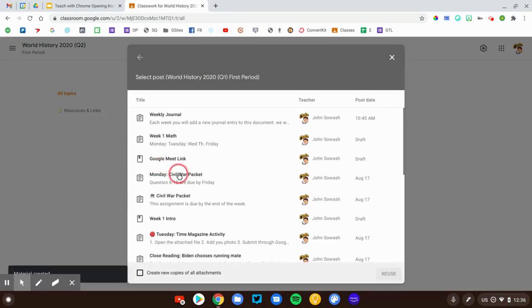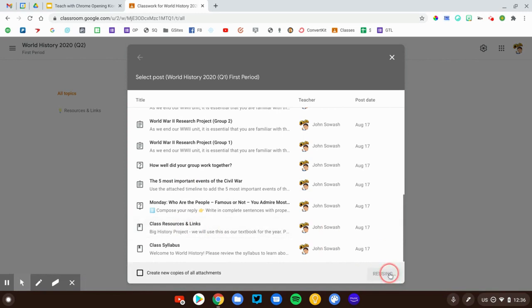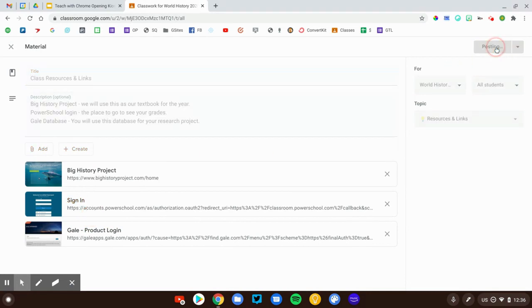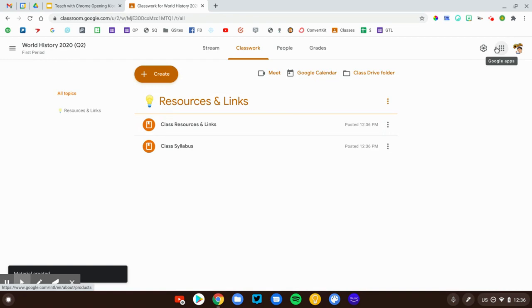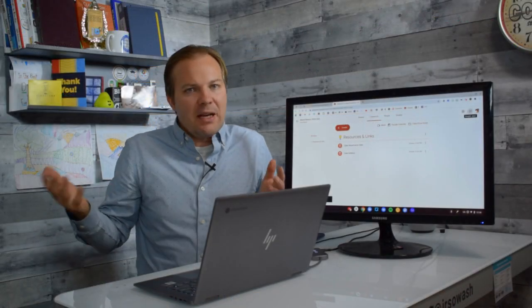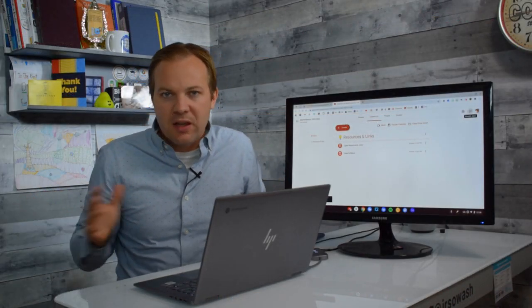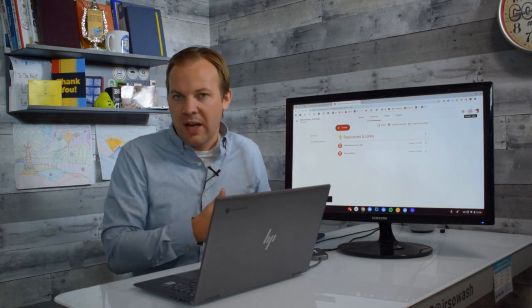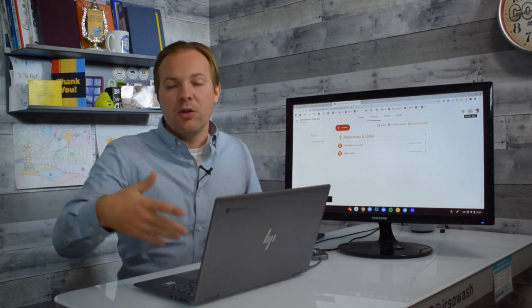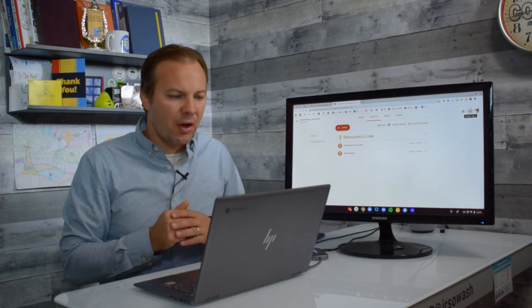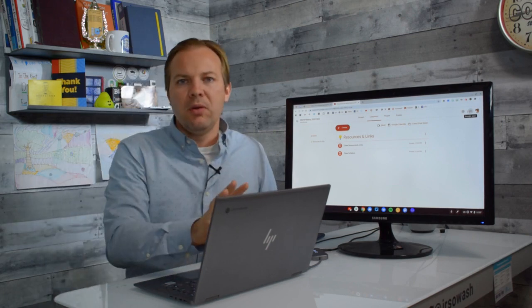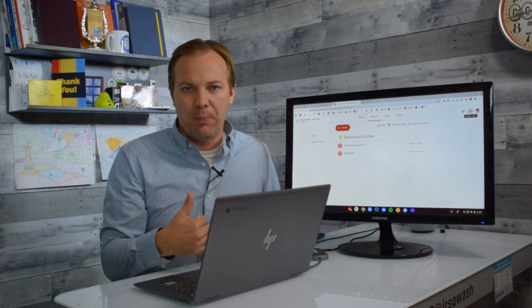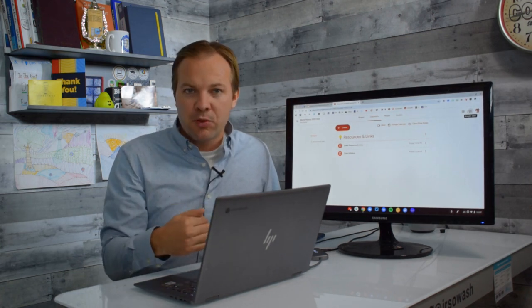There's my syllabus with my class rules and policies. One more time, I'm also going to reuse my resources and links post. This has some things that we use on a regular basis. So, I'll pull that in as well. When my students eventually join this class, they're barely even going to know the difference. It's going to look almost exactly identical to the Q1 class, except obviously there will be new assignments for the second marking period. You'll want to pull in any kind of resources and material posts that you might be interested in.